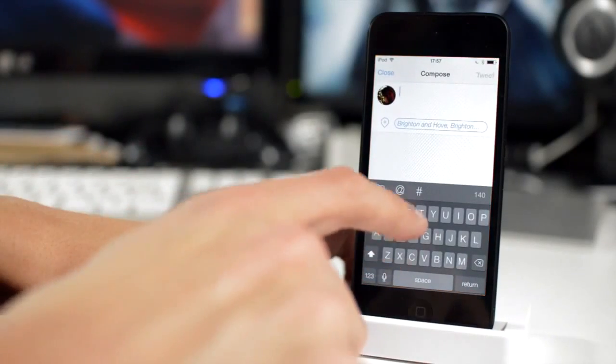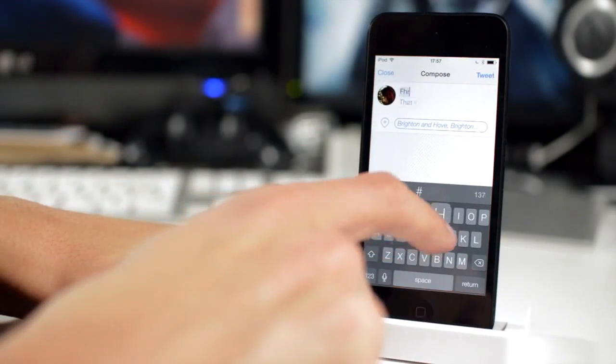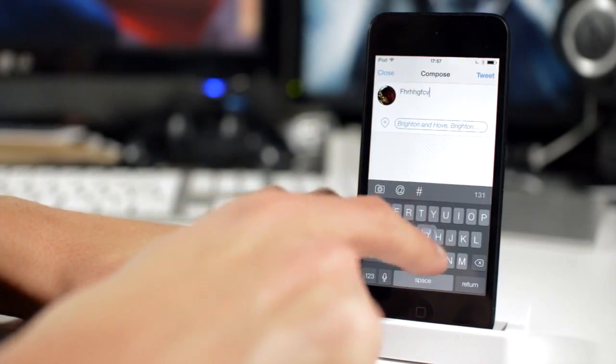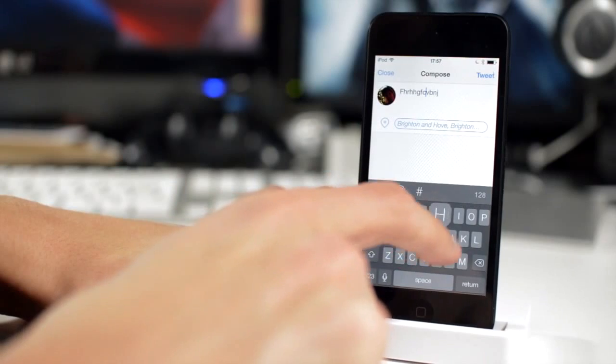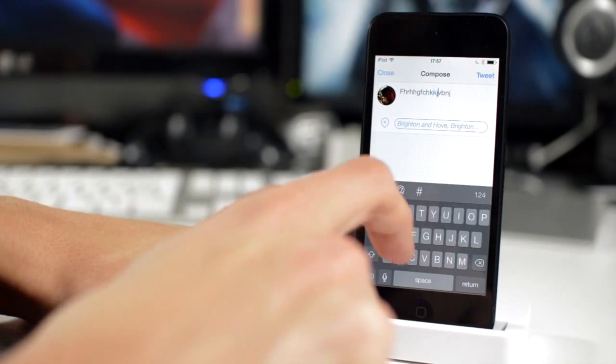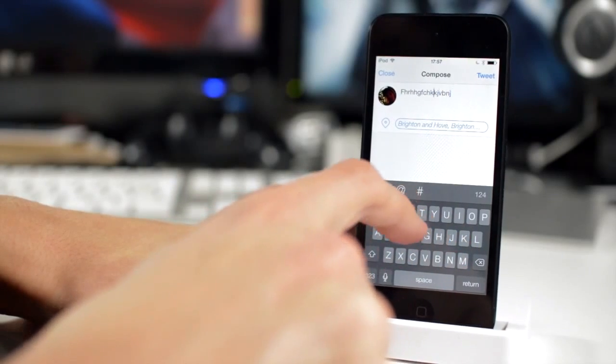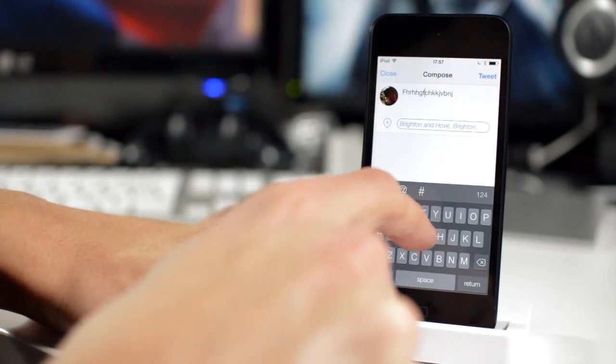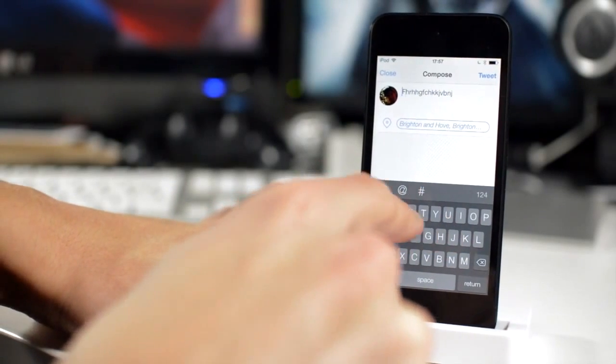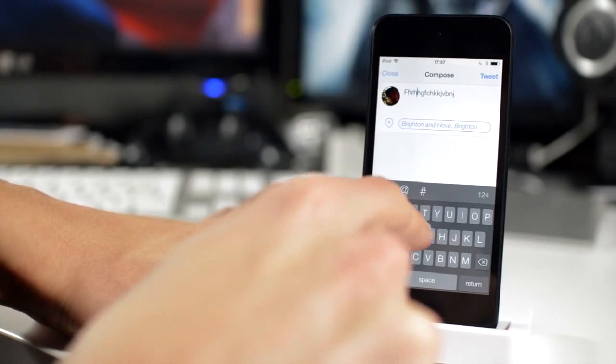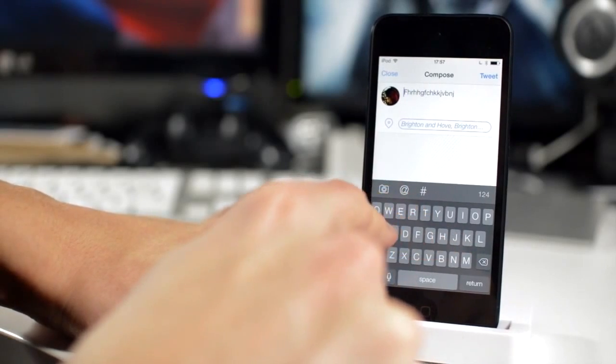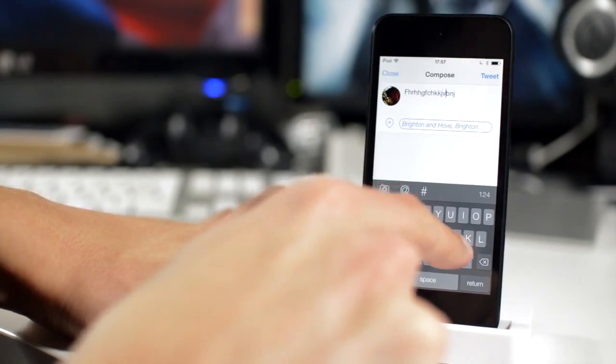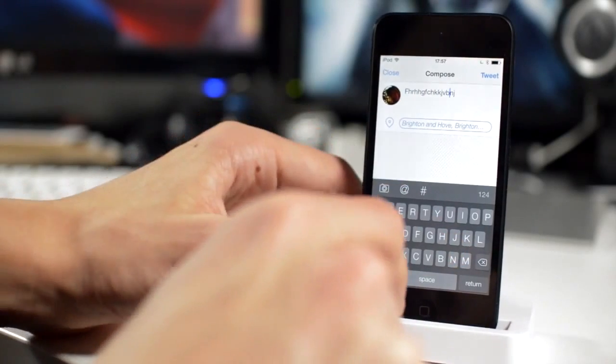The first one is called Swipe Selection. This is one of my all-time favorite jailbreak tweaks and it lets you scroll through your typing or through your text simply by moving your finger across the keypad, as you can see right here.